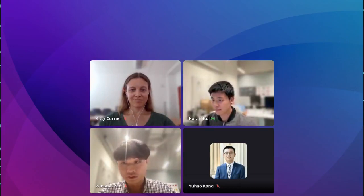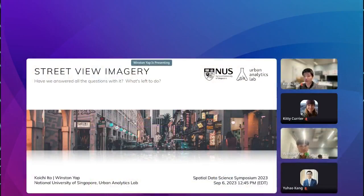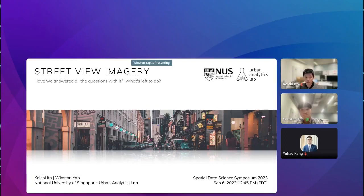Thank you so much, Kiri. Hello everyone, and greetings from various time zones. I want to give a heartfelt thank you to all of you for joining us today from different parts of the globe. Today, Winston and I, representing the Urban Analytics Lab at the National University of Singapore, have the pleasure of hosting three promising researchers who will spotlight their recent work.